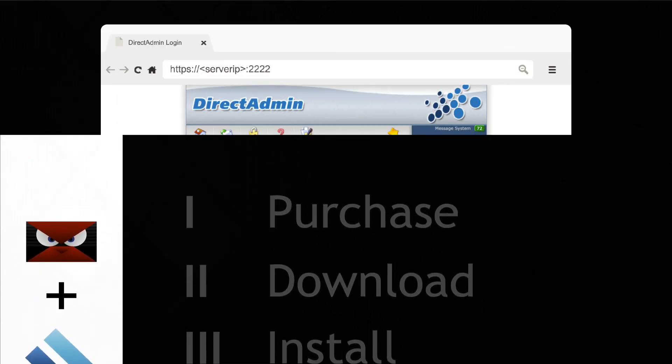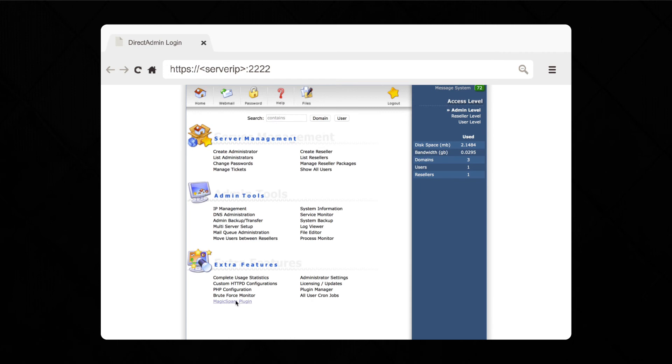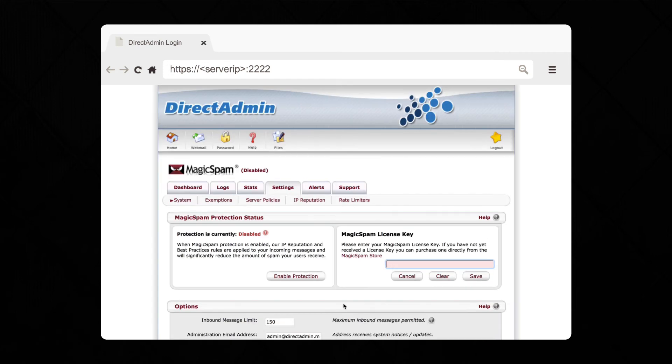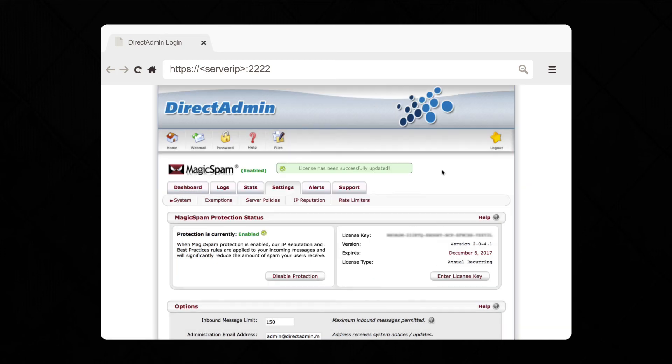Let's go back to your DirectAdmin page. You should now have a MagicSpam plugin link that you can click on to access the management interface. Enter in your license key and you can see that your MagicSpam protection is instantly enabled. An information window will pop up. Read it over and exit when you are ready. Please take a moment to ensure that the admin email address is correct and set to an actively monitored mailbox, as critical notices will be sent to this address.